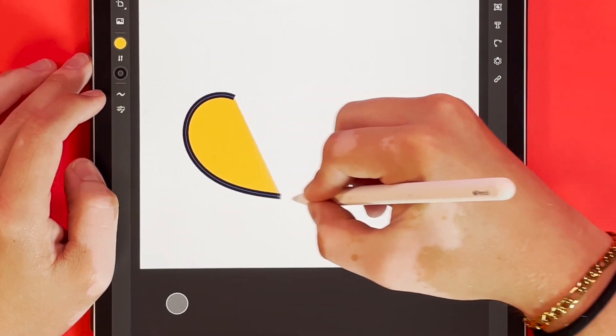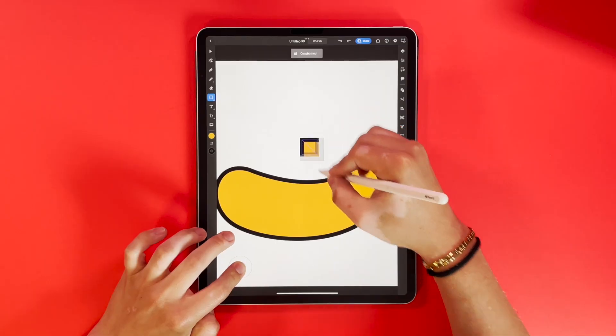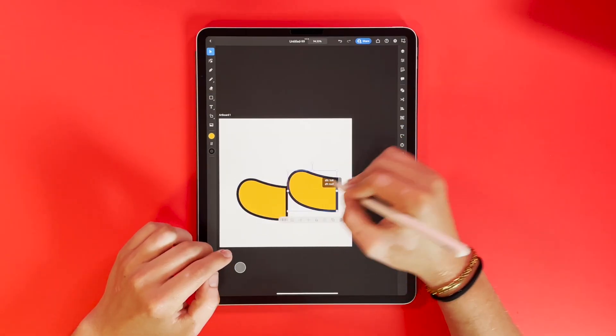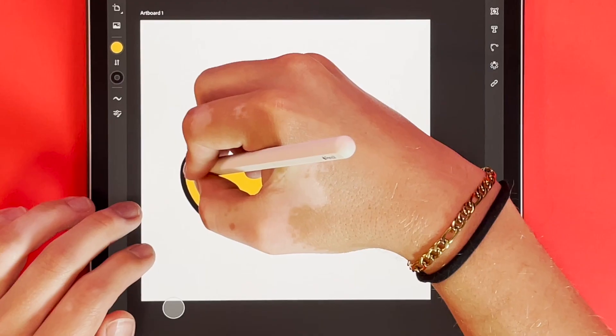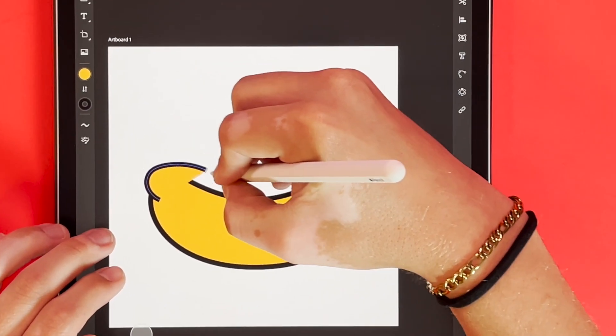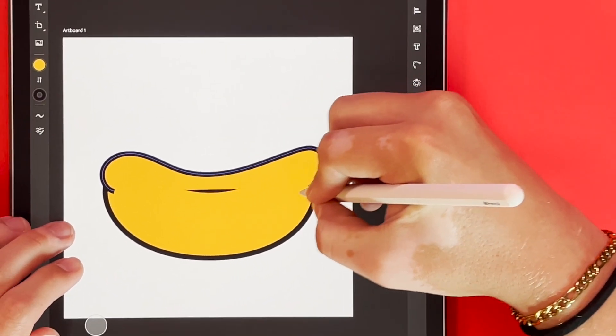So what I want to do first is start getting my basic shapes drawn. I want this piece to look pretty organic, so what I'm going to do is use my pen tool and I'm just going to freehand these shapes.